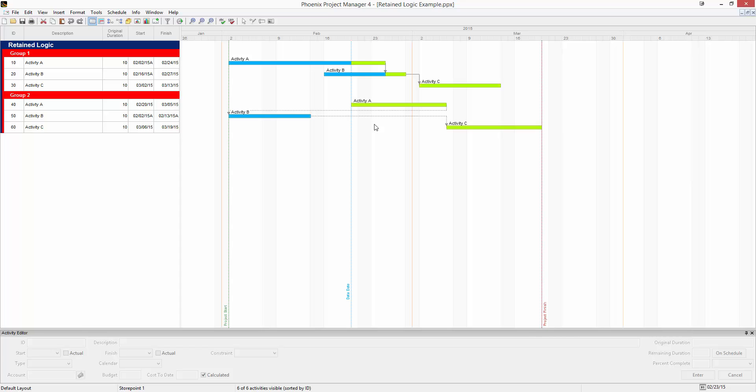In group two, activity B started and finished before activity A even got underway. In this example, since relationships under retained logic are still respected, activity A is now holding activity C out.